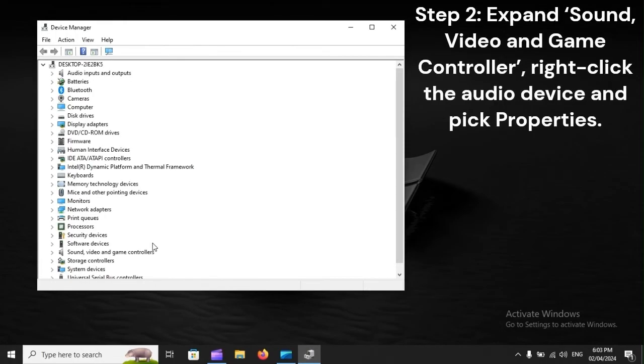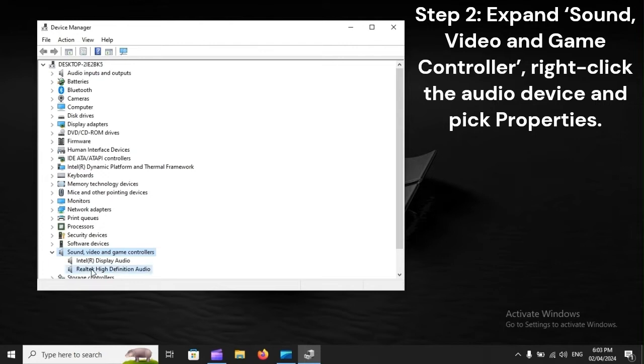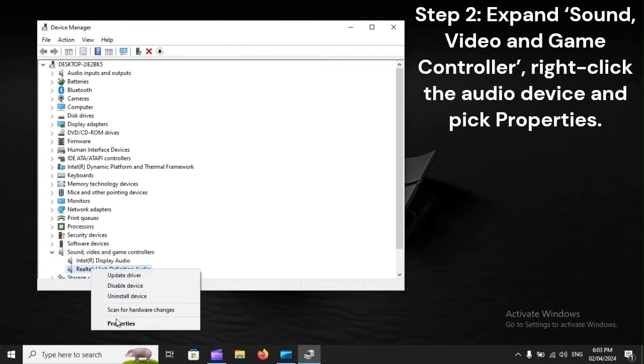Step 2: Expand Sound, Video and Game Controller. Right-click the audio device and pick Properties.